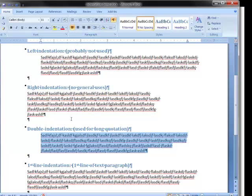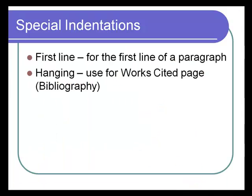Let's go on to the next kind of indentation. The second category of indentations could be called special indentations. There are two kinds. There's a first line indent that you would use at the beginning of a paragraph. Or a hanging indent that you would use on your works cited page. This is the one that most students have trouble with because it's used the least.